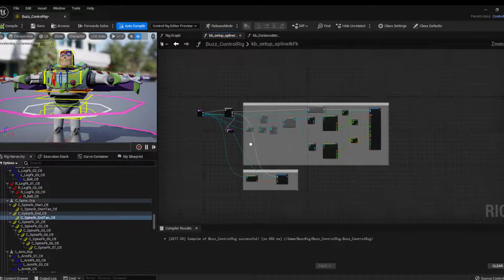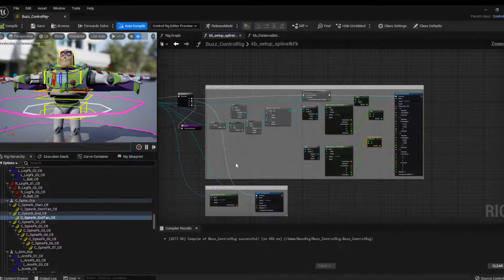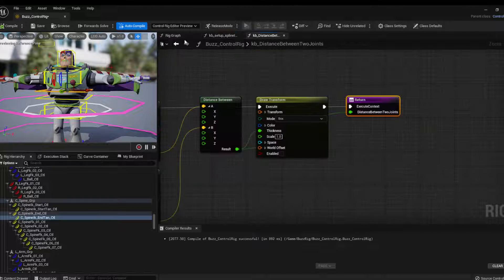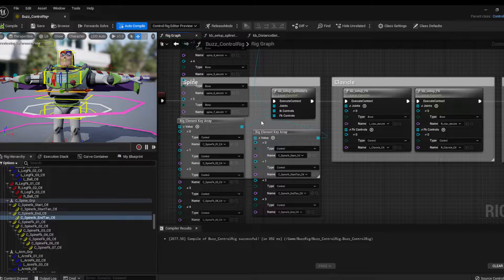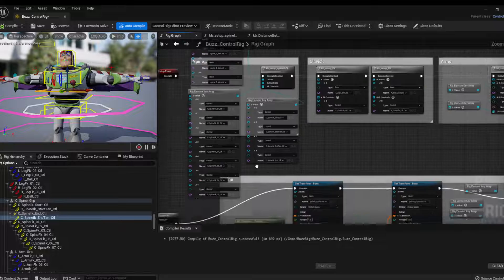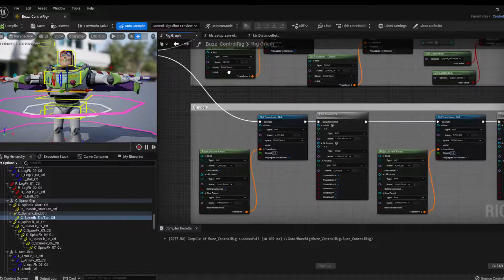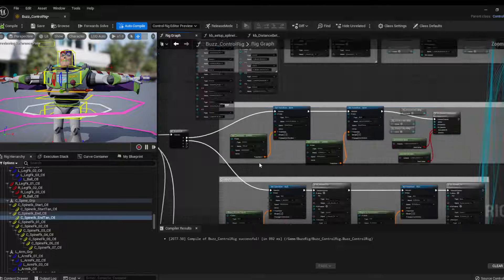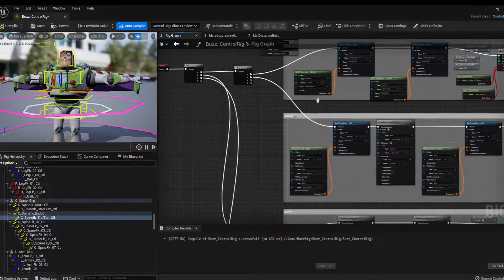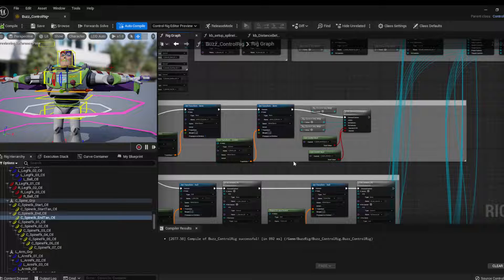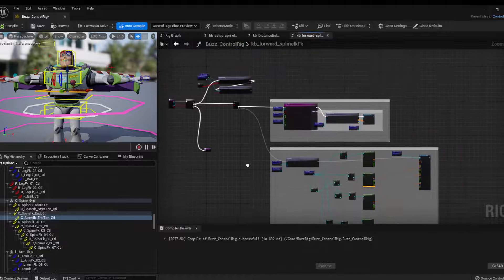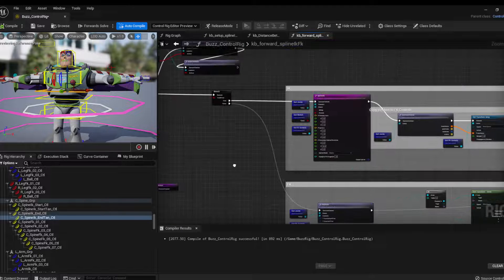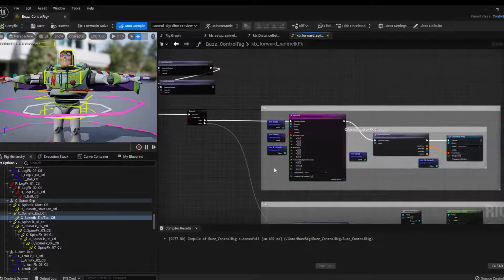And that's how I set up the spines. Another question that came through, it was about debugging the actual spine asset. So let me just open here, the forward spine. Okay.